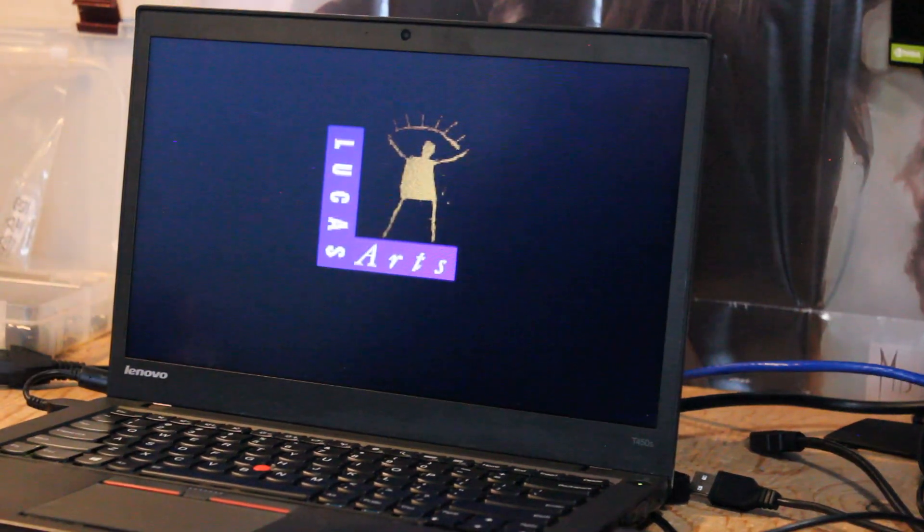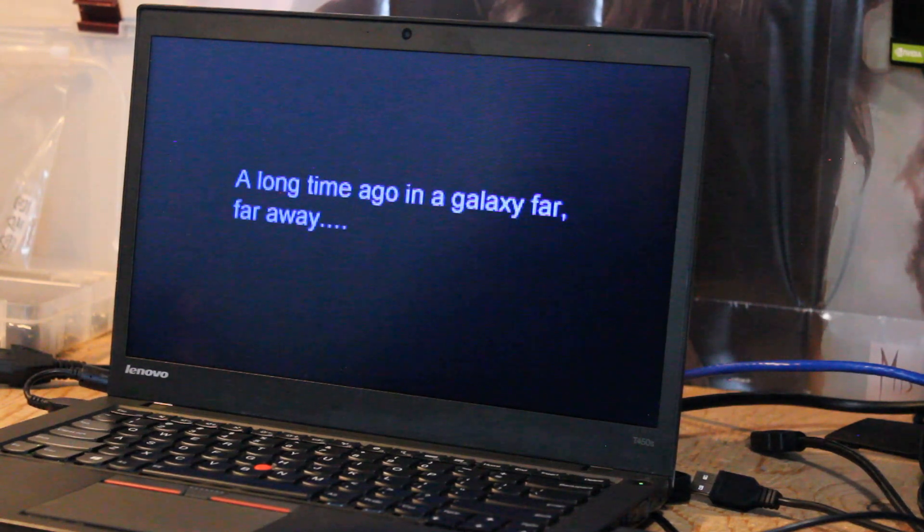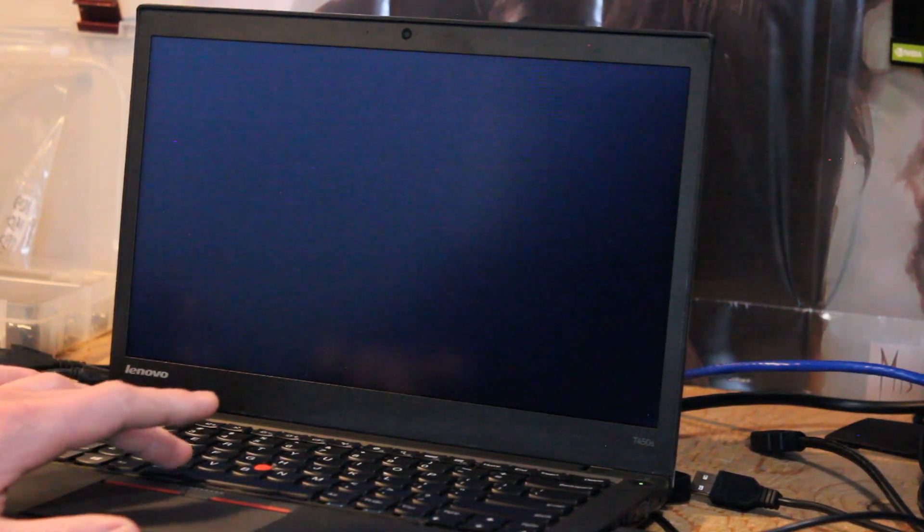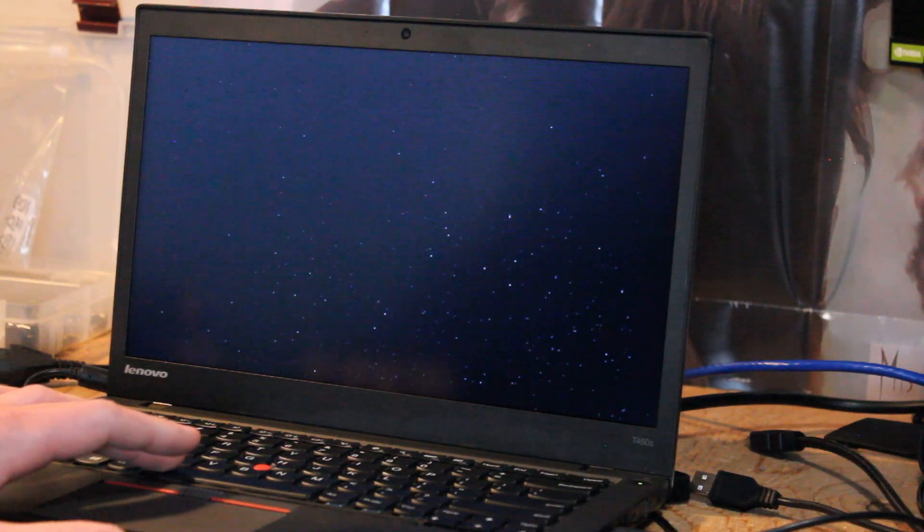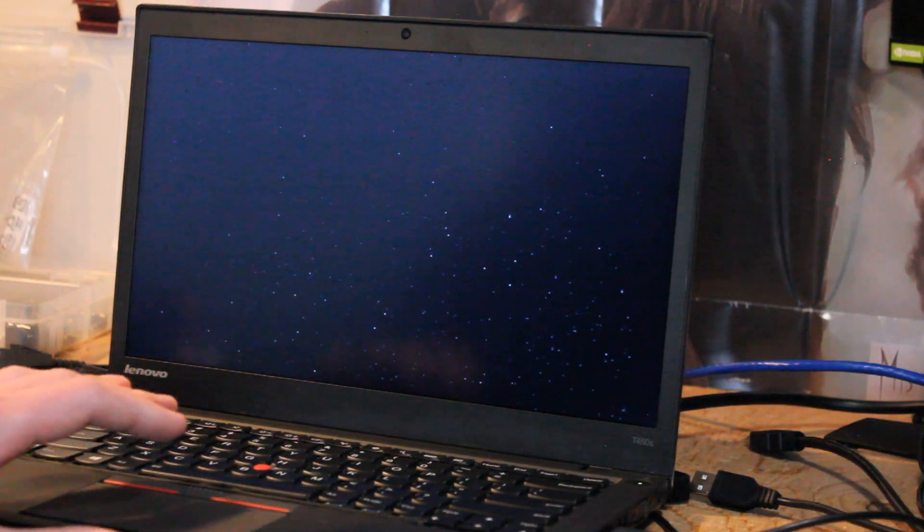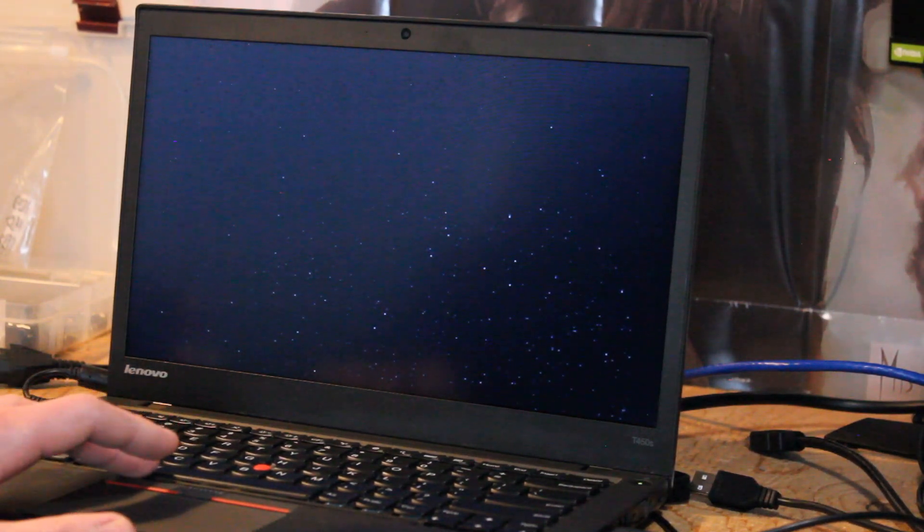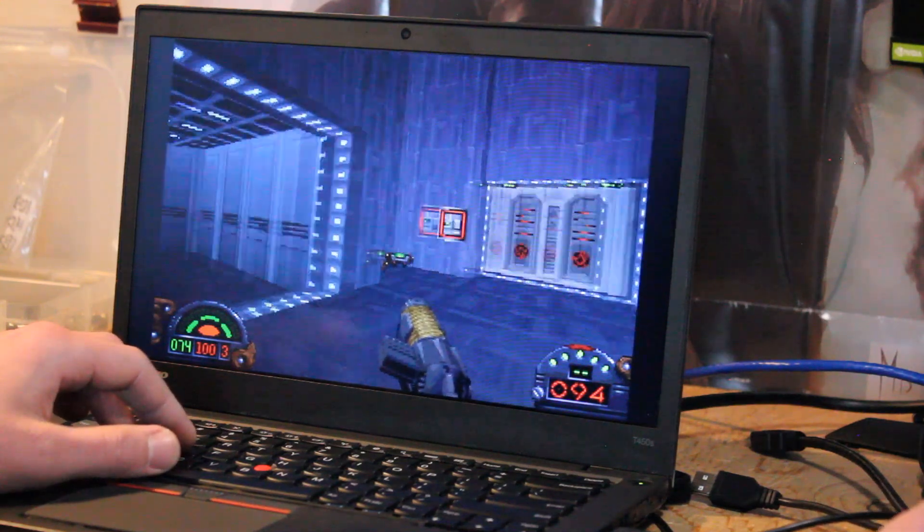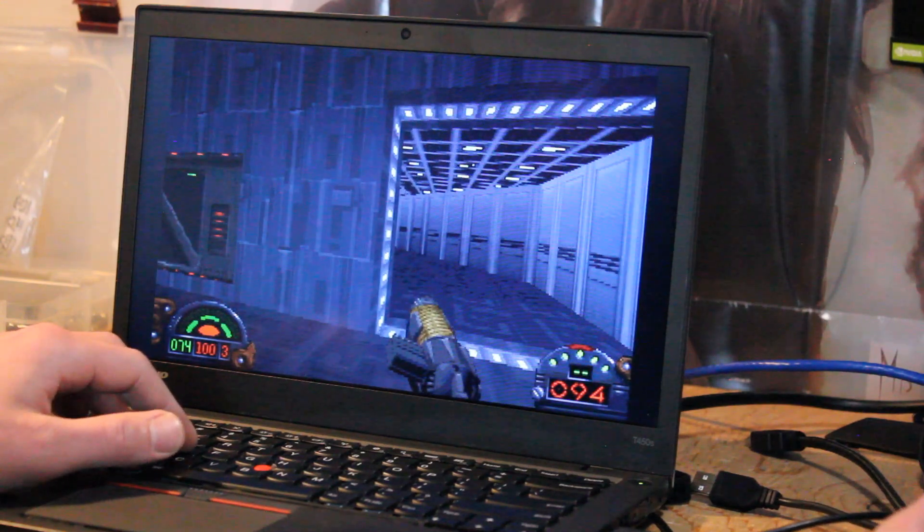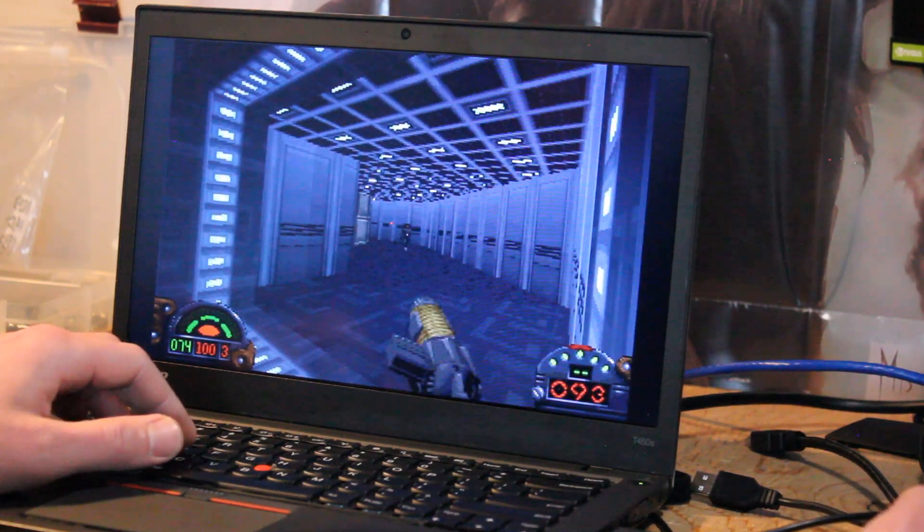Just like in the other ThinkPad videos of this generation that I've showcased, we're going to play some Dark Forces just to demonstrate that you can play a variety of different games. It doesn't have to be higher end. So a game like this is of course totally playable.